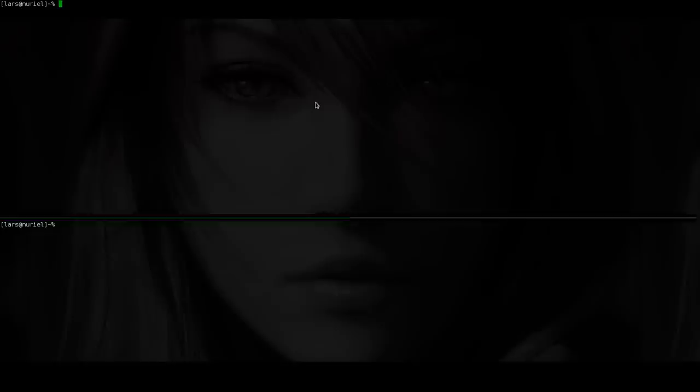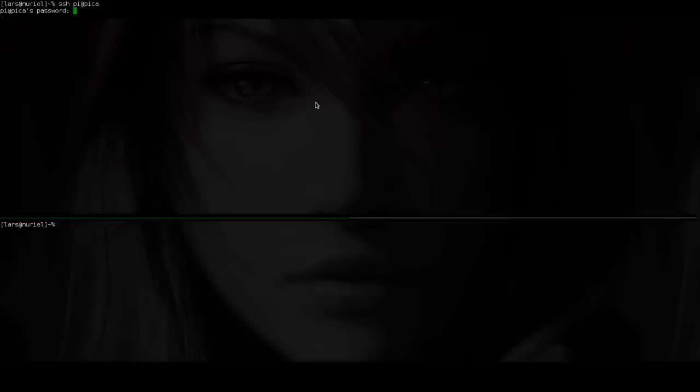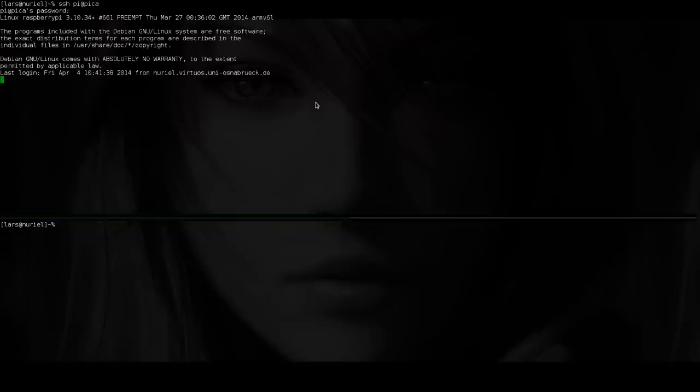So I want to show you what is possible. I want to log into my Raspberry. I will show you a video later on where my Raspberry is and what my setup is, but for now I just log in and show you what I'm doing. So my password goes in here.